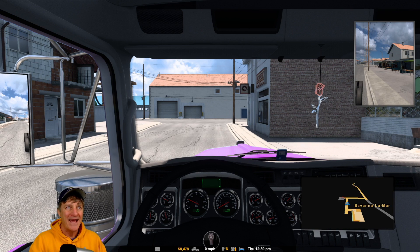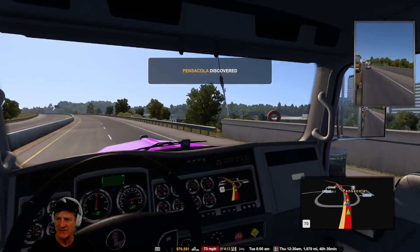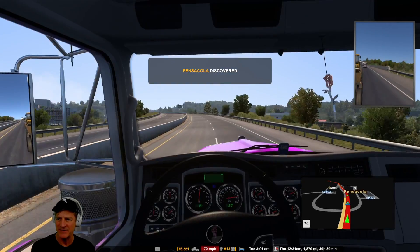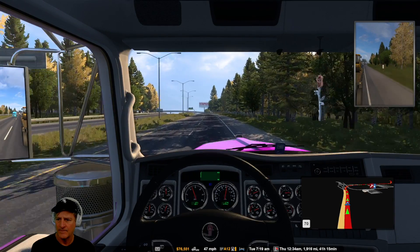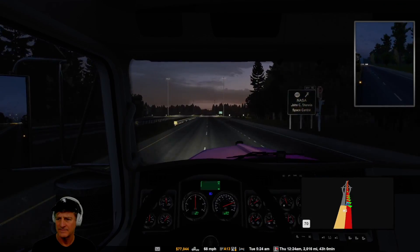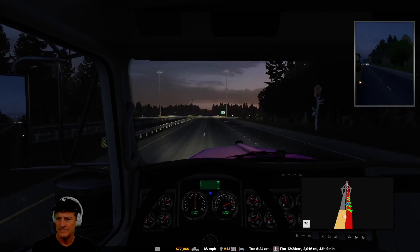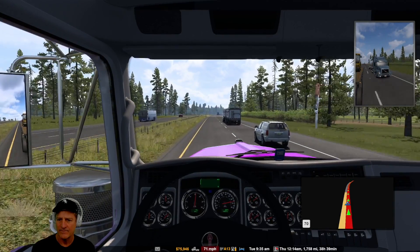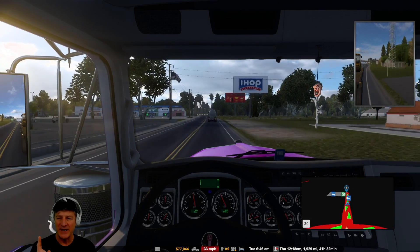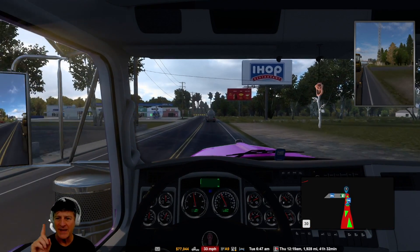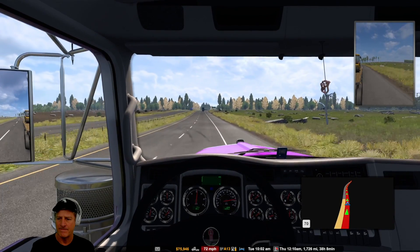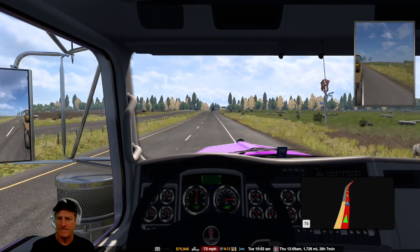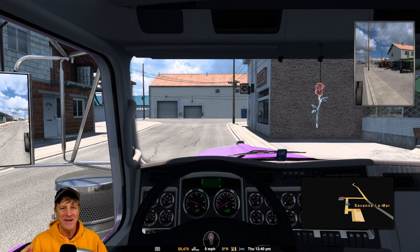The Coast to Coast Map Mod adds all of the states that aren't already in the game as either official states or DLC states — places like Virginia, Florida, Massachusetts, South Carolina, New York — basically it adds the entire eastern half of the United States. Some of the areas aren't fully fleshed out, but it's pretty cool to be able to drive from California to say Boston.